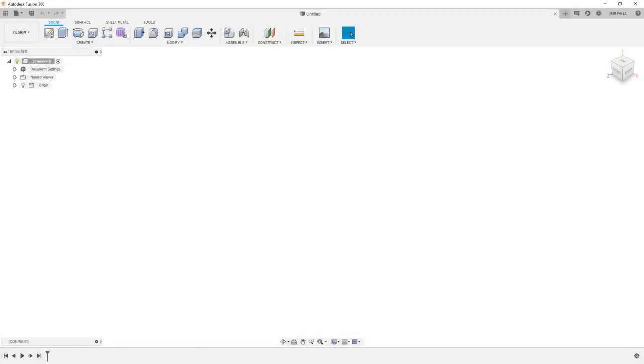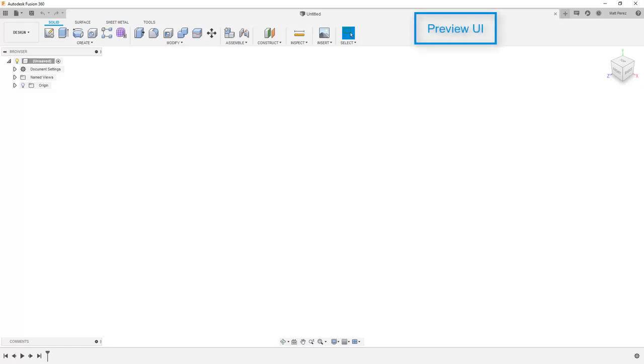If you've been a Fusion user for a while, you may have noticed the changes in the user interface from the legacy UI to the preview and now to the most current release. In this video, we're going to take a look at all of those and see how it changes the workflow.